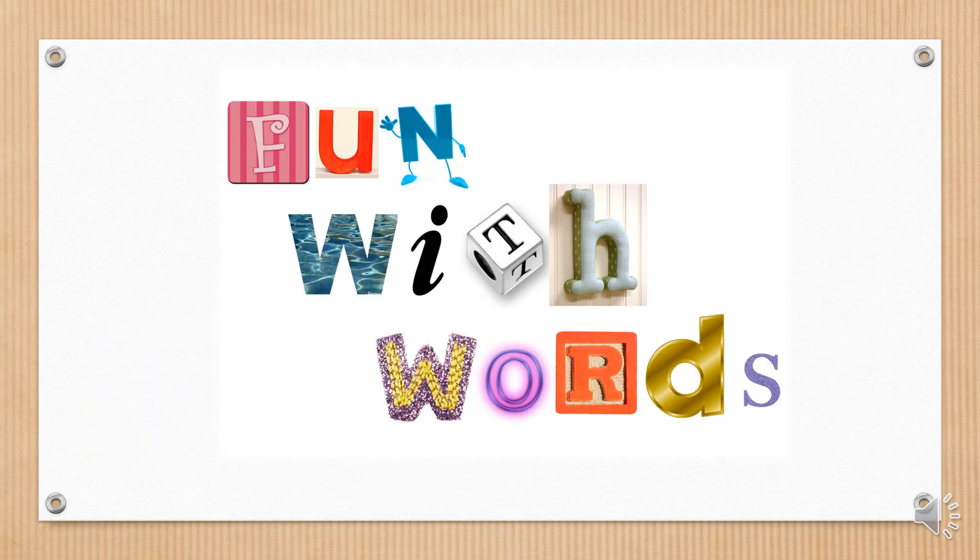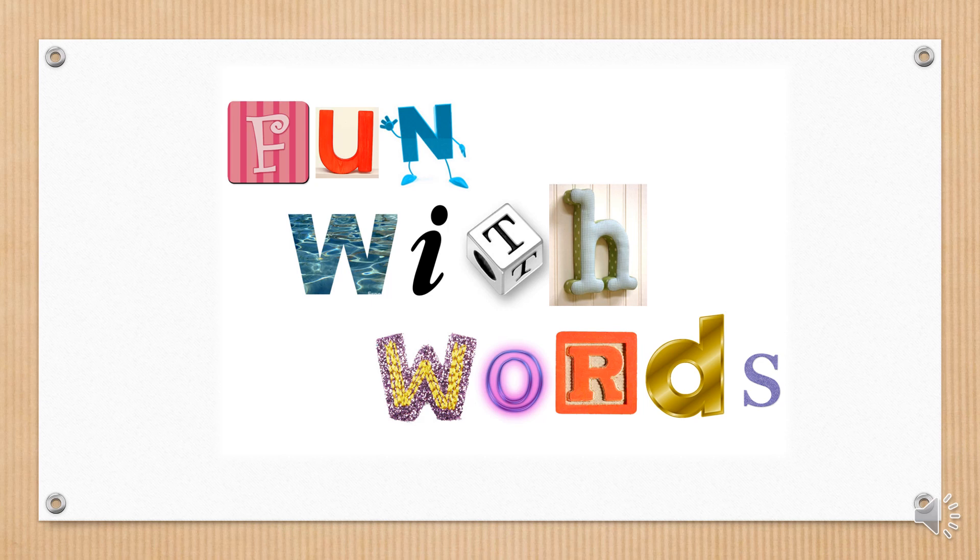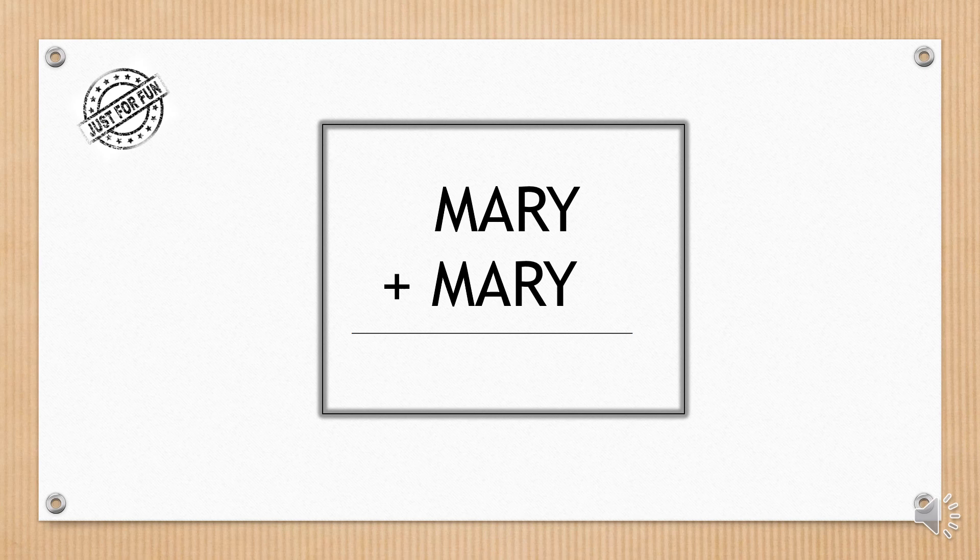And finally, let's have some fun with words. Can you imagine which one is this? Can you sum one Mary plus one Mary?